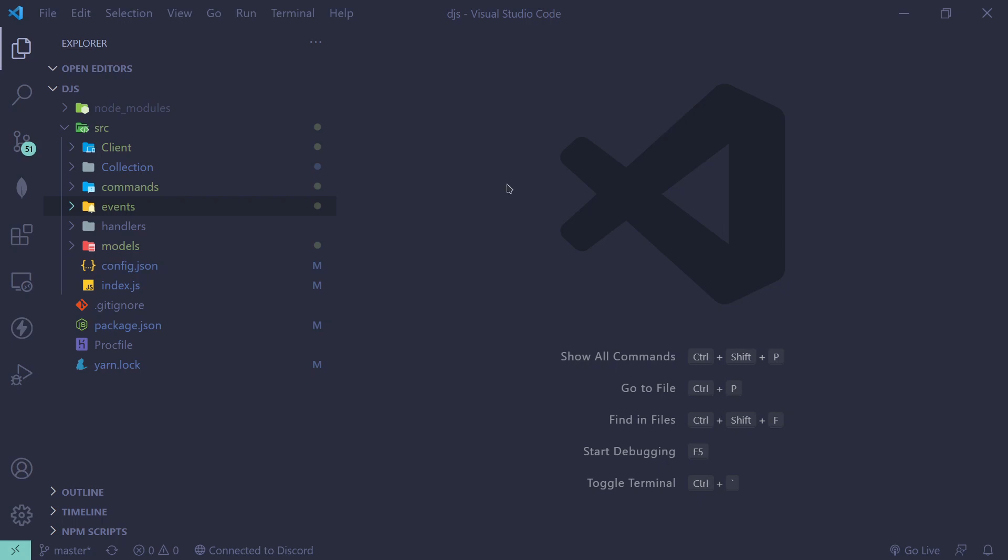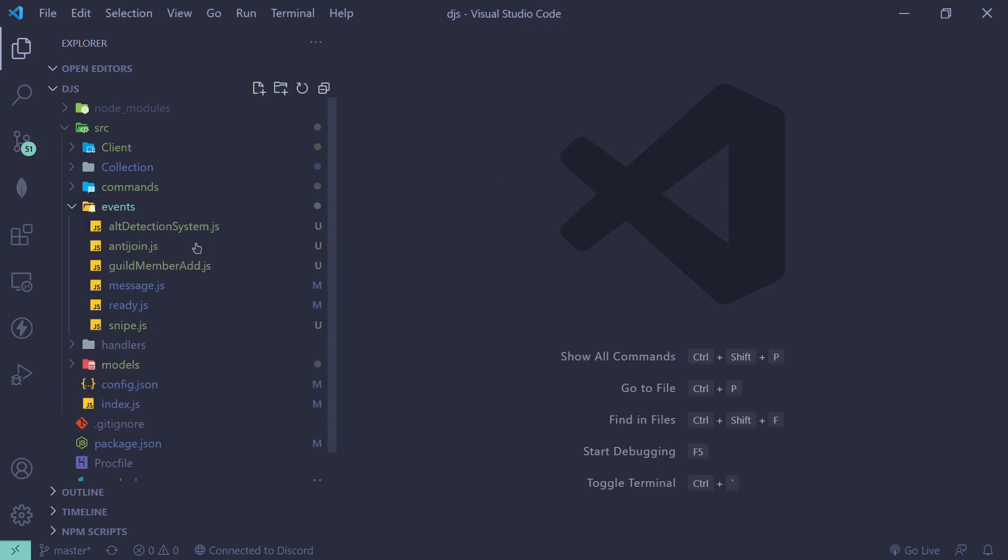For this, instead of using the server boost event which doesn't exist, we're going to use the guild member update event. If you don't have an event handler, you can click on the card on the top right of the screen. I highly recommend you get that. Once you have your event handler, just go to your events folder and create a file.